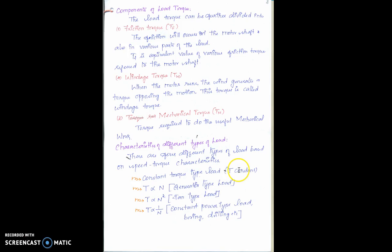In constant torque load, whatever the speed varies, the torque remains constant, and we choose motors accordingly for such applications. In generator type load, if speed varies, torque varies proportionally — if mechanical input varies, the electrical output varies automatically, which is why it is called generator type load. Torque directly proportional to n-squared is called fan type load; minimum current given to the induction motor gives maximum speed rotation in the rotor.